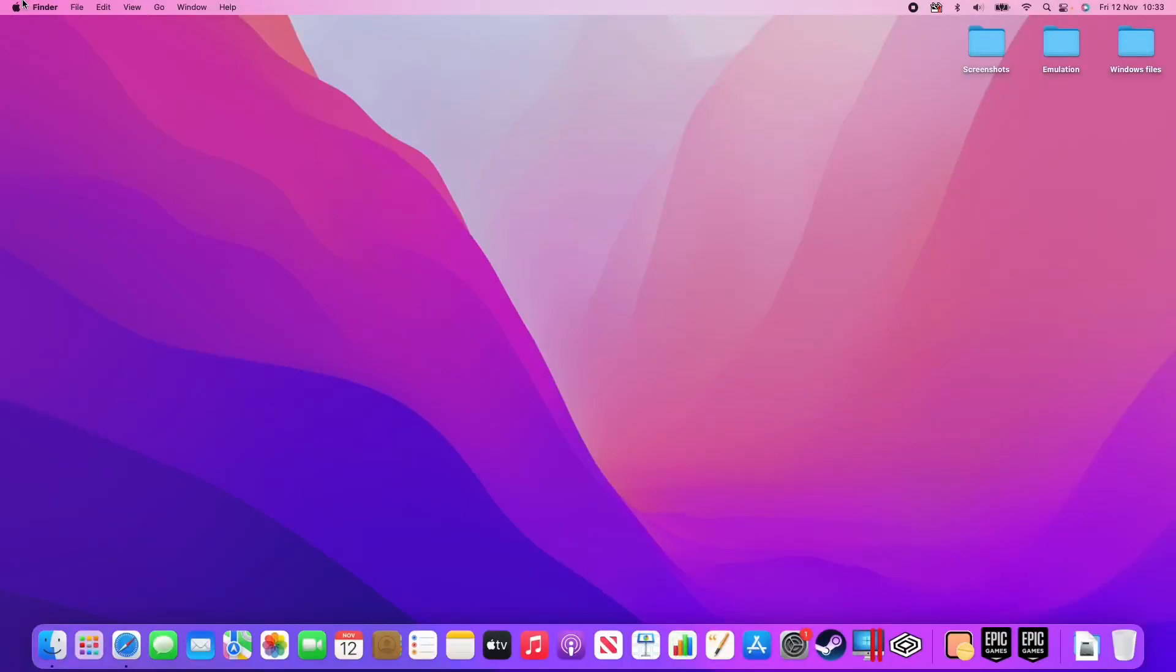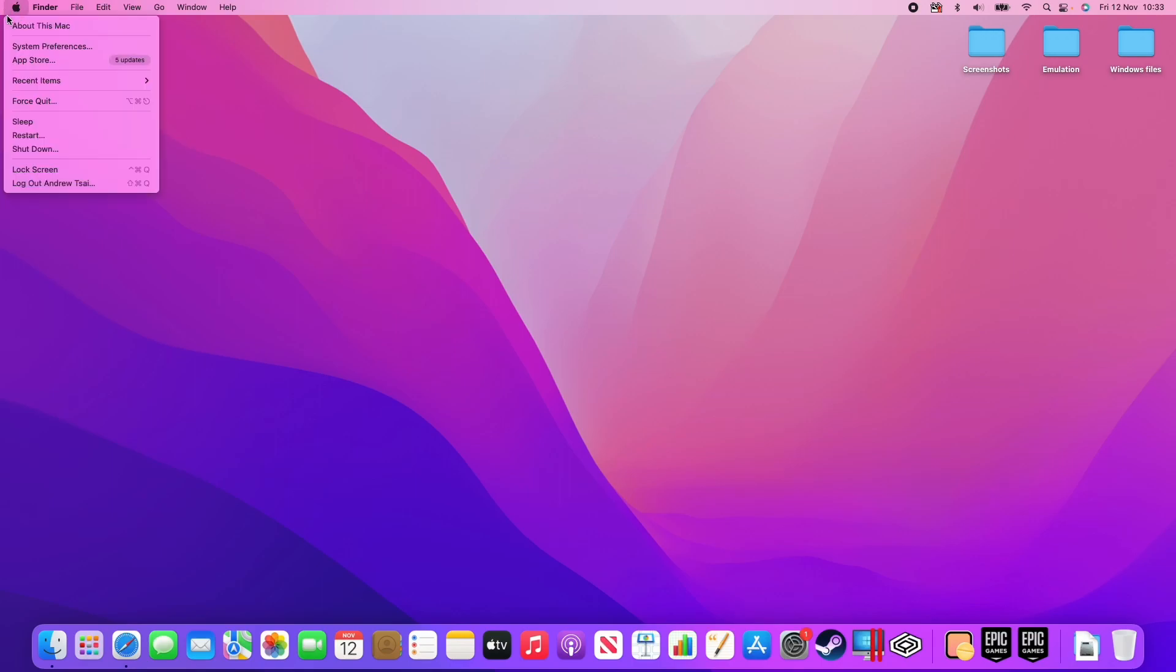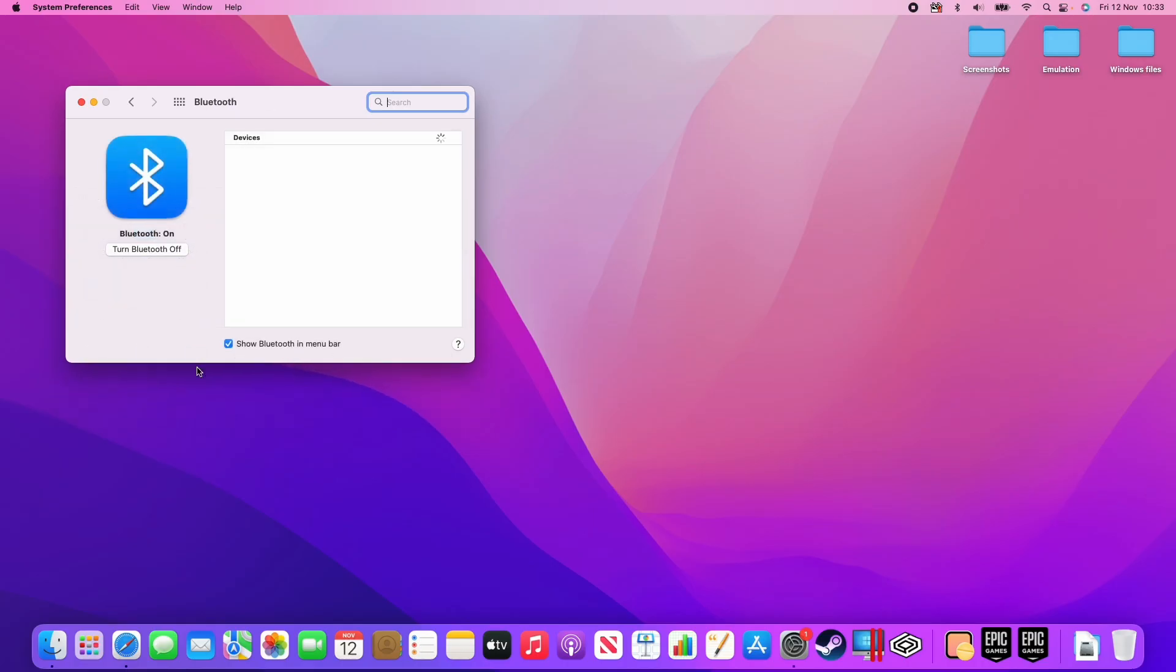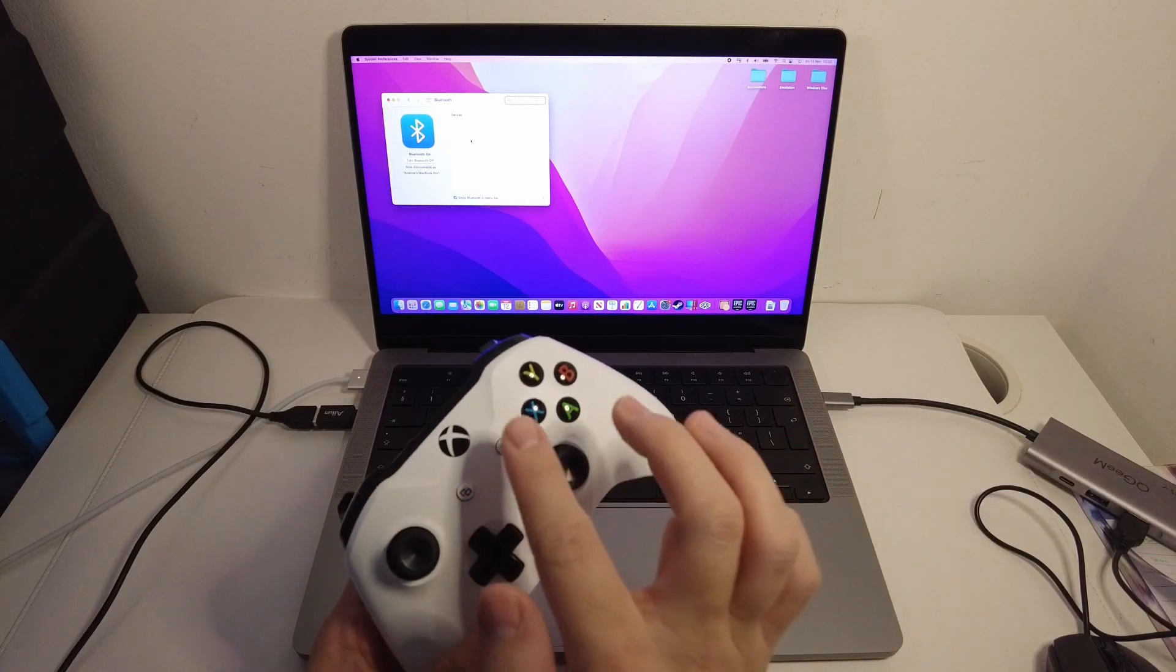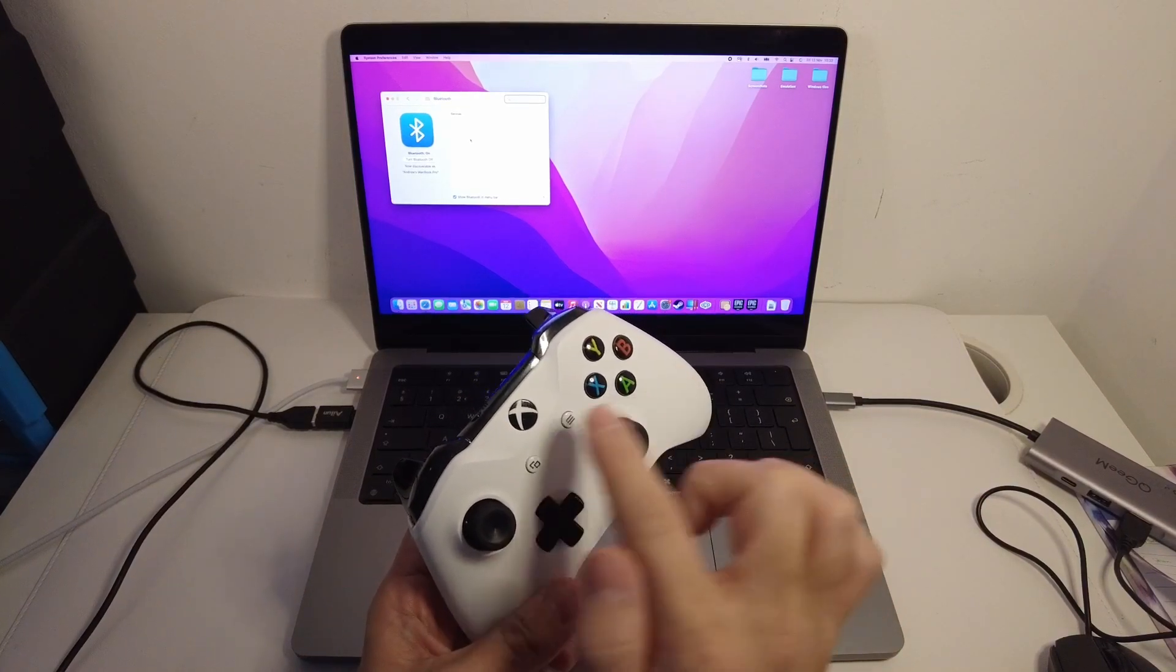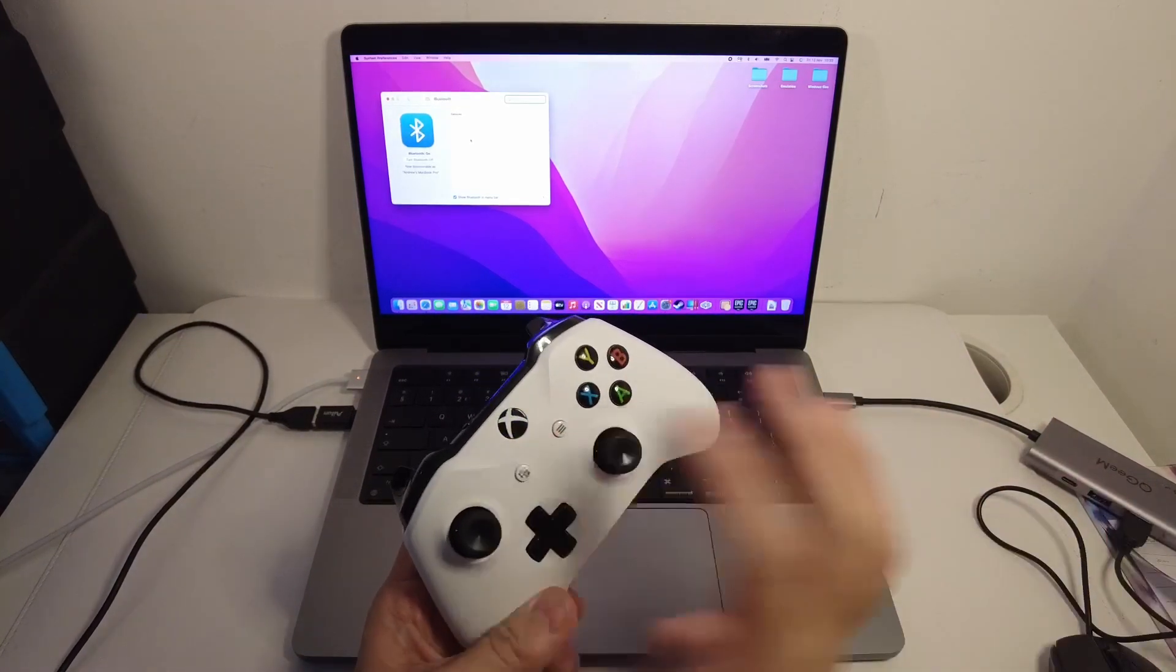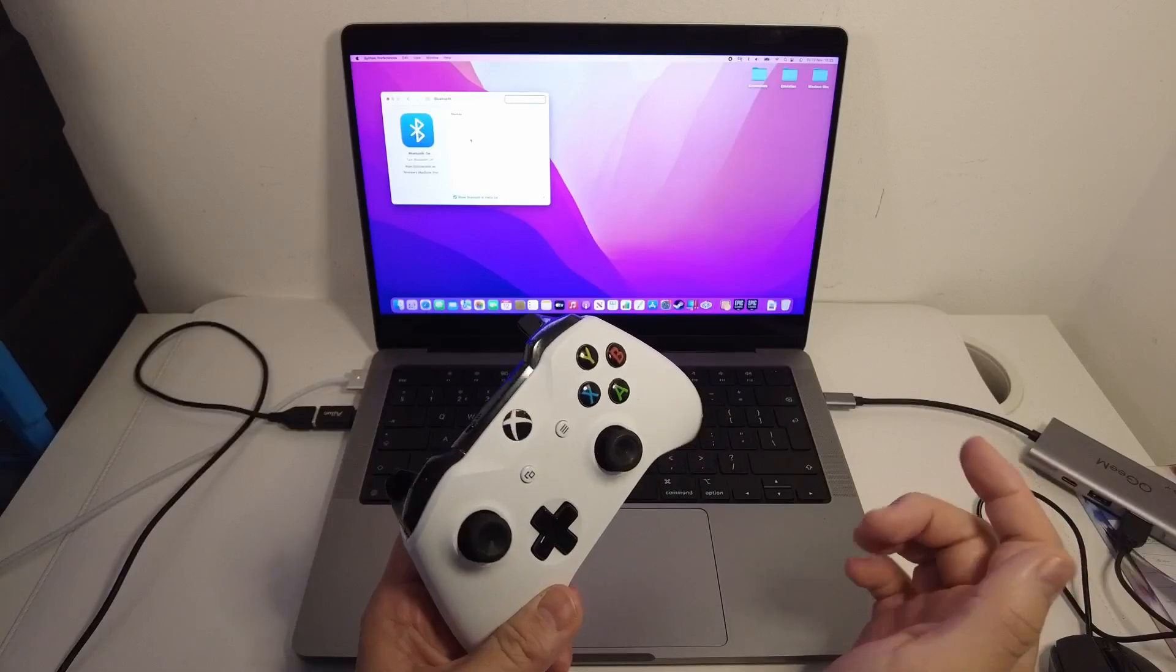So in order to pair these, what I'm going to do is go in the top left hand corner of the screen and go to System Preferences. Then I'm going to click the Bluetooth icon here, and then what I'm going to do is turn on my controller by pressing the power button here, and that will turn this on.